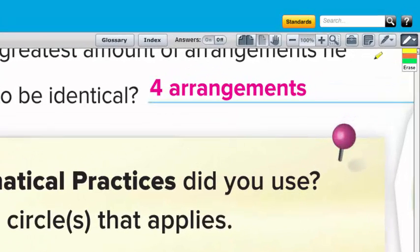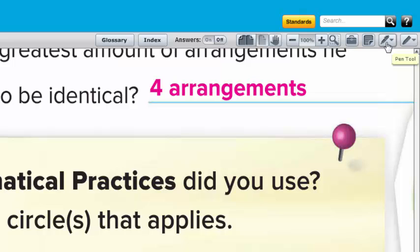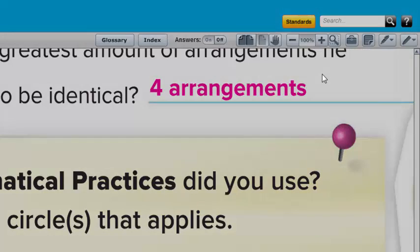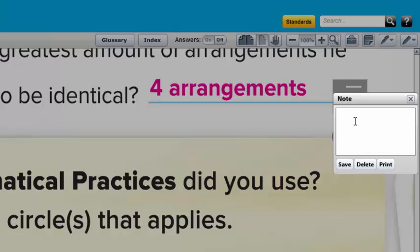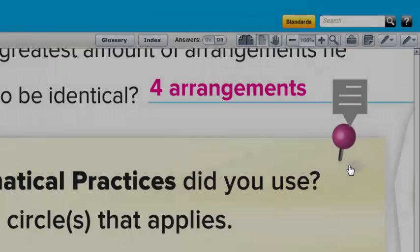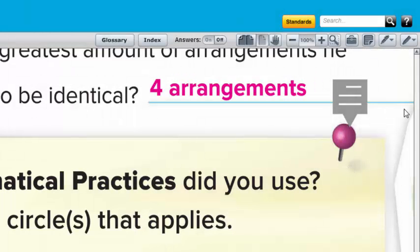Other nice tools here that are easy to use are also a pen tool and a sticky note. So I can go in here and write myself a sticky note. And this is just a nice tool, not just for you, but to show the students, because maybe you could say, study this key concept for the test and save.